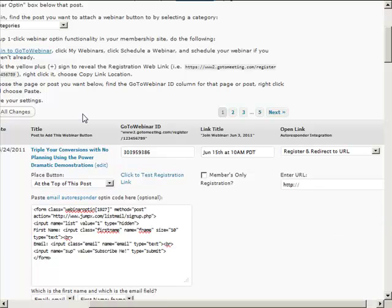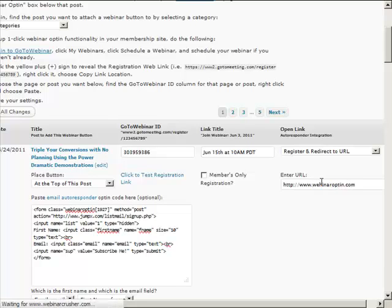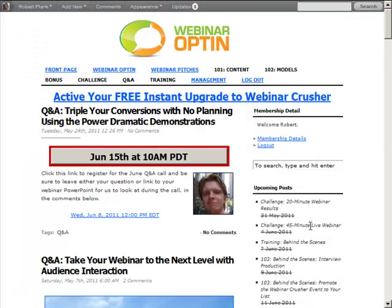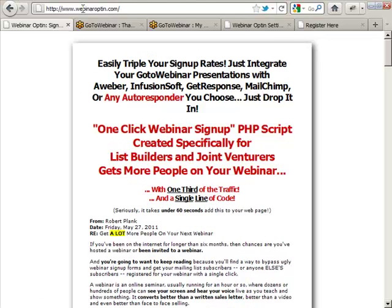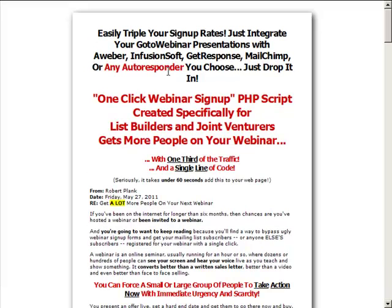We can also use the redirect option, so not only are they registered for the webinar and for your email list, they're also sent somewhere else. We send someone to webinarsoptin.com, save that, and now check out what happens — I click the button to register for the webinar, and boom, they're sent off to this other webpage.